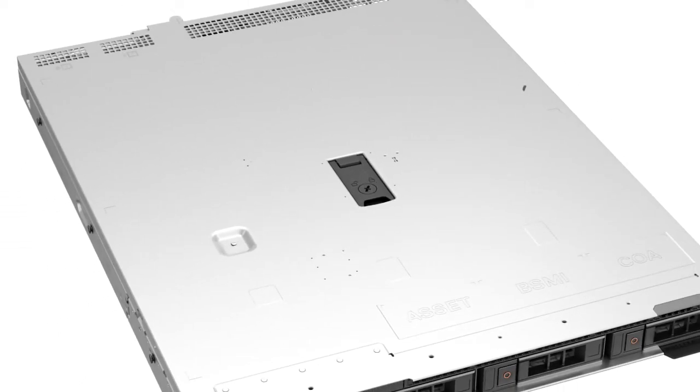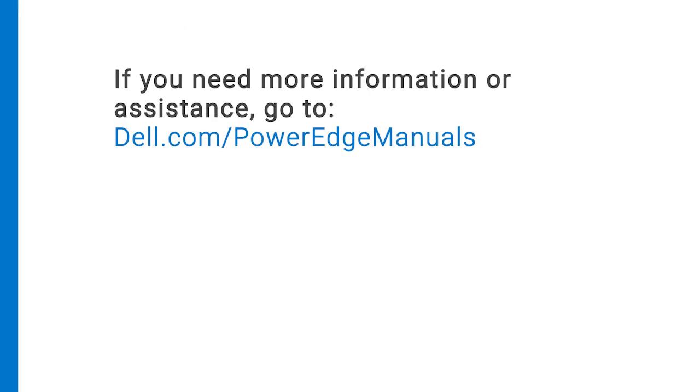You have replaced the cabled power supply on a PowerEdge R250. If you need more information or assistance, go to dell.com/PowerEdgeManuals.